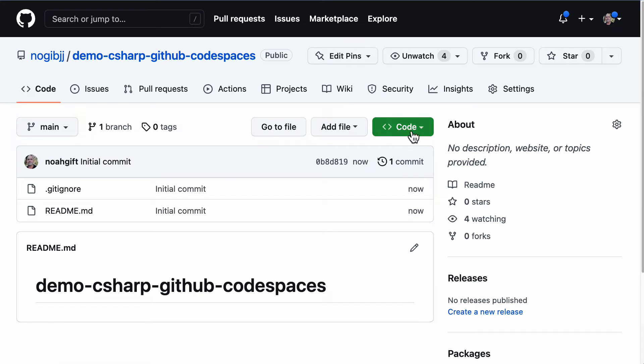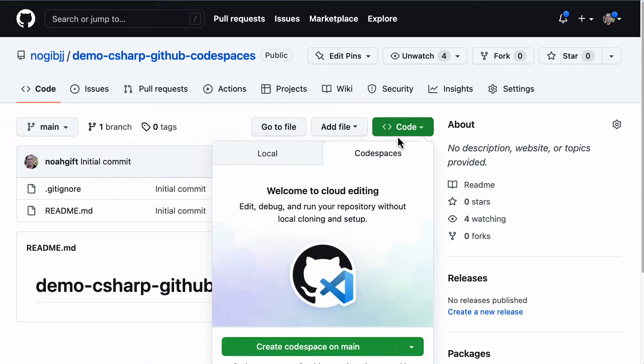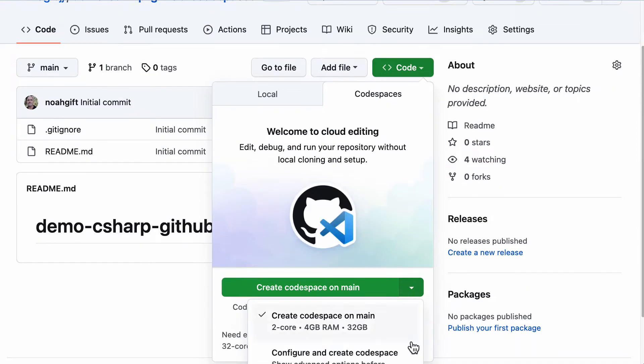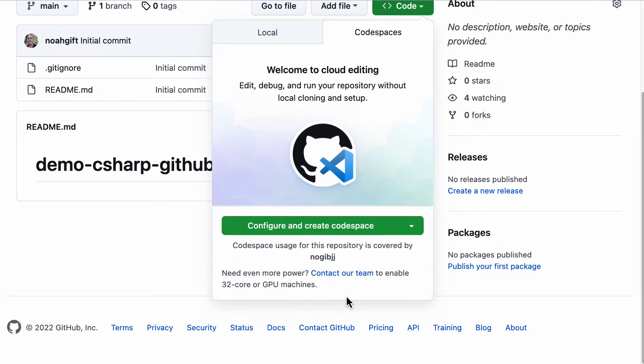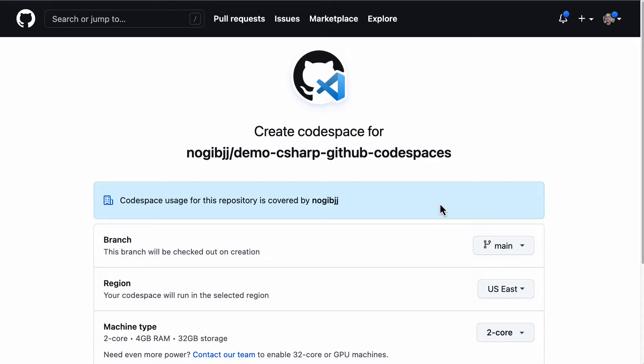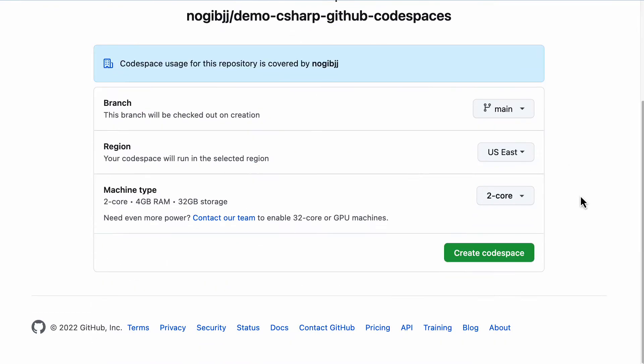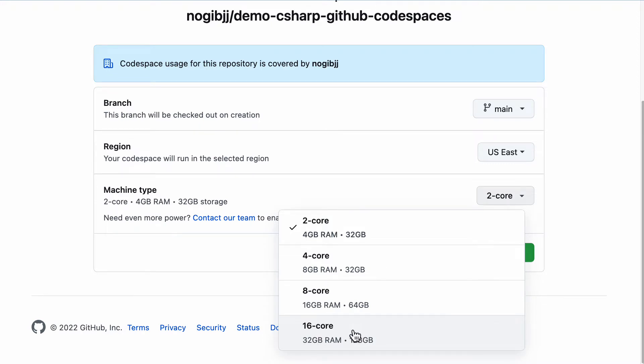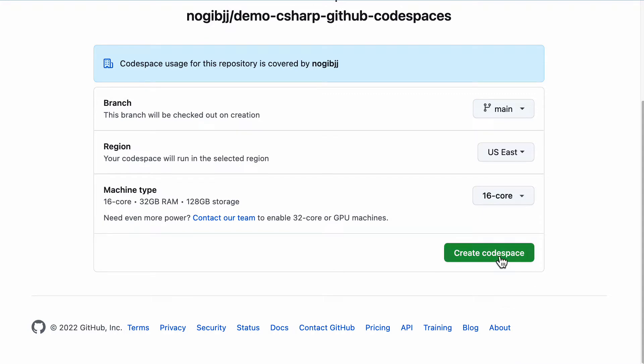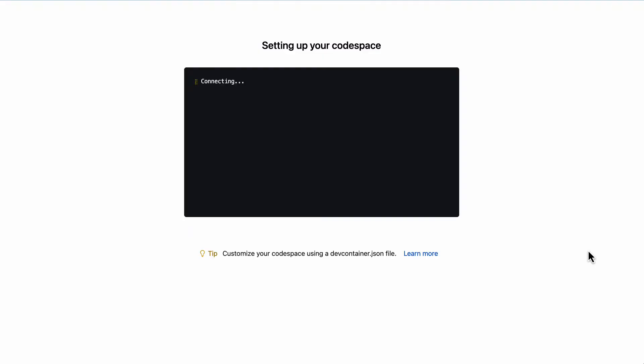Once I've created it, I'll go to Code, select Codespace, and click this icon right here. I'm going to select Configure and Create Codespace. I'll be able to select whatever size machine I want. Because I'm compiling code, I want a beefy machine. I'm going to select 16-core with 32 gigs of RAM and 128 gigs of storage. Let's go ahead and create this Codespace.